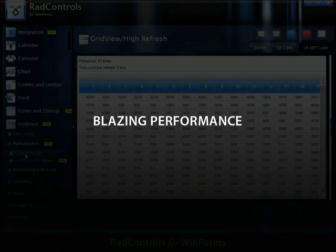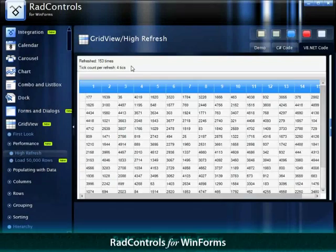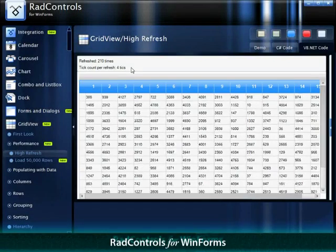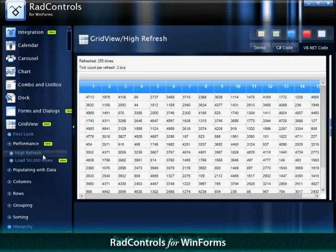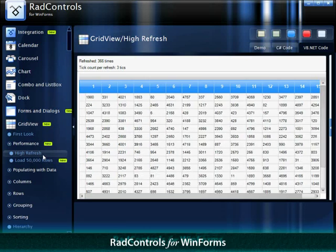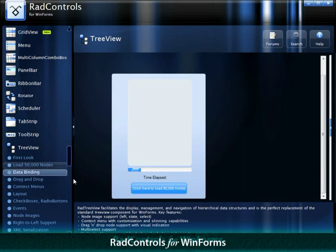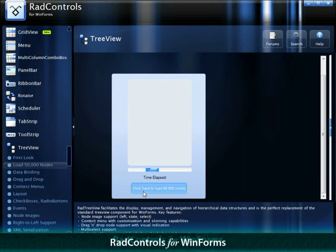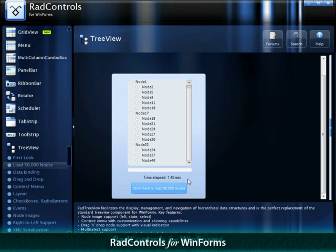What's better? The unique animations and visual effects don't compromise the RAD Controls' performance. The suite features high-performing components that process thousands of records in milliseconds.